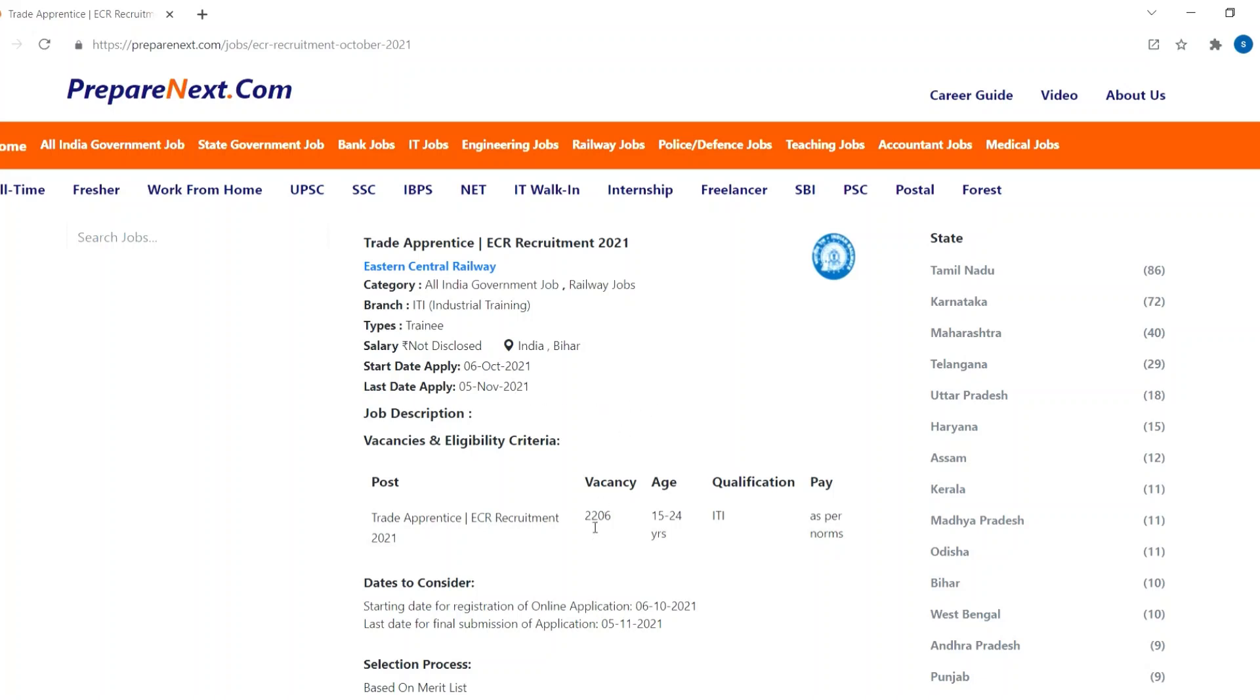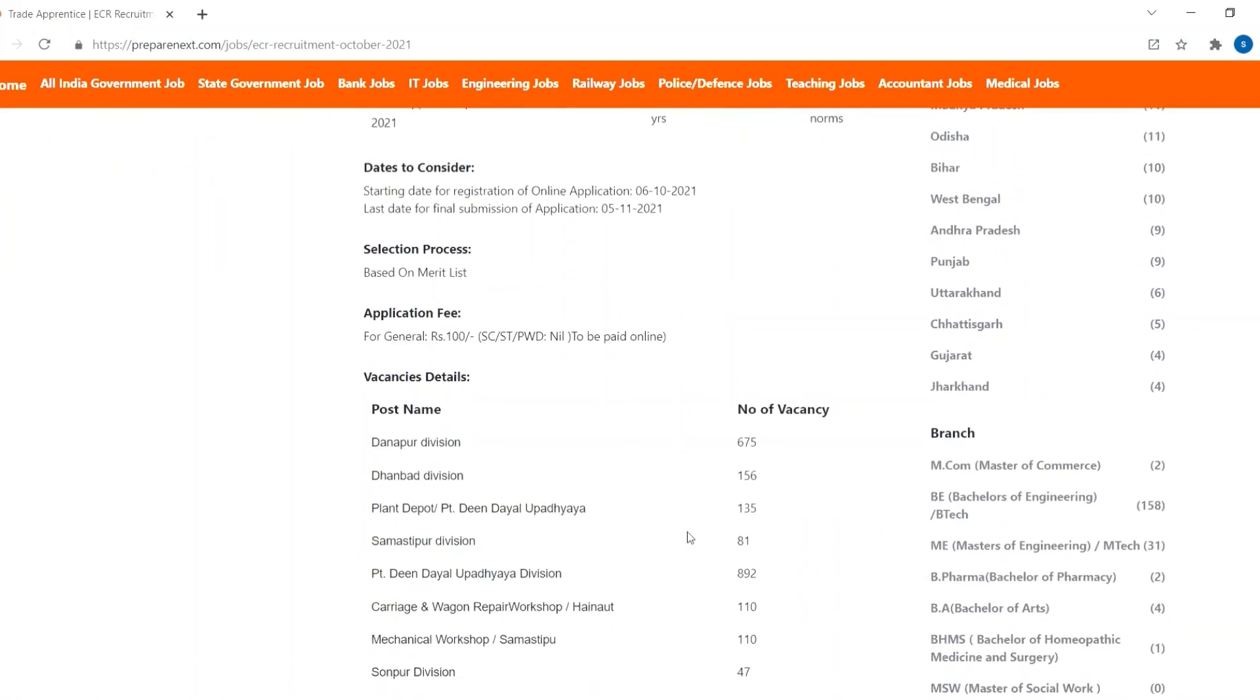There are total 2206 vacancies for this job and age should be between 15 to 24 years. Selection process is given below and application fee is 100 for general community and free for certain community.